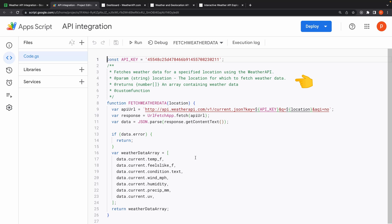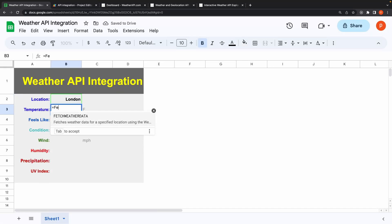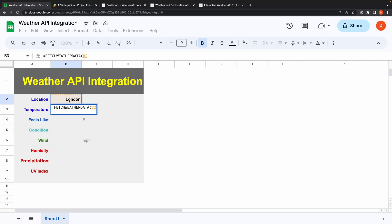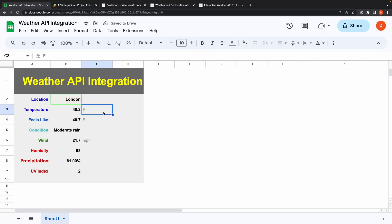Now I am opening my sheet. I will first type the location name, and in the next cell, start typing the name of the function that we just covered. You can see the auto-complete plus the documentation about the function. You can see the weather data updating here.